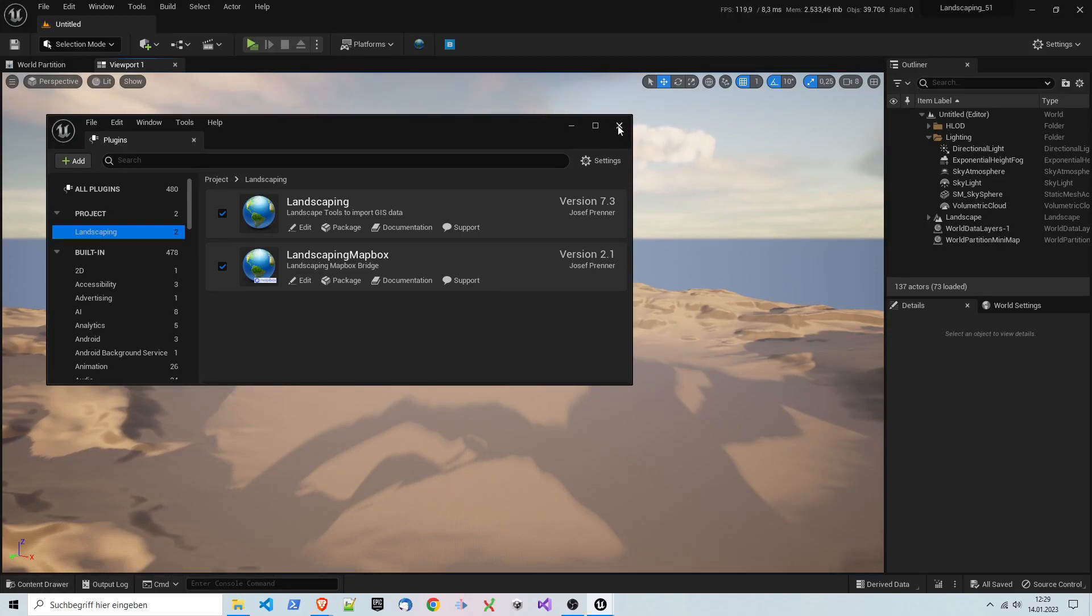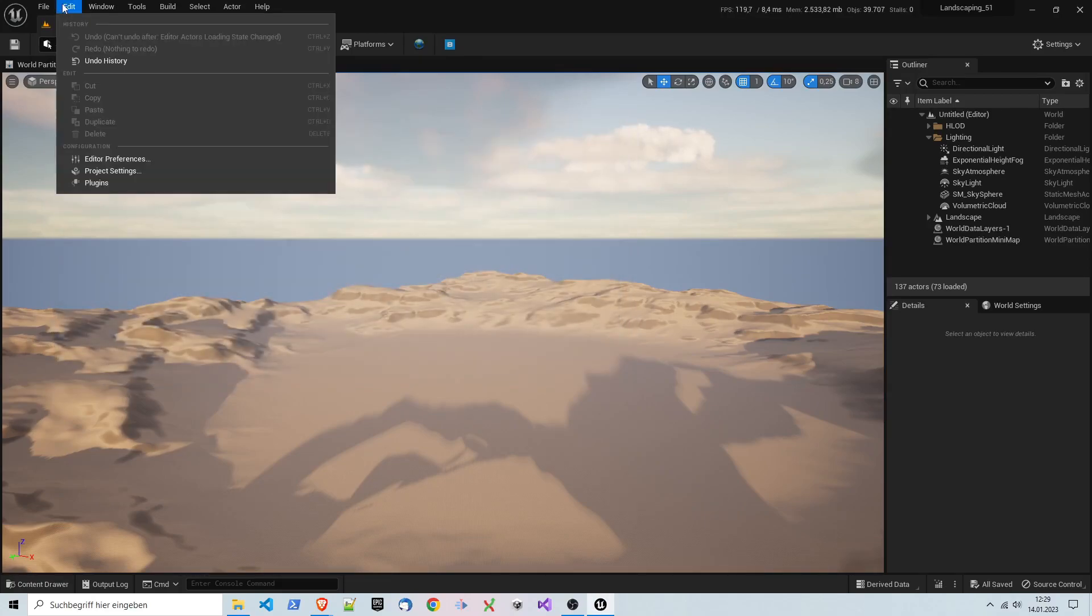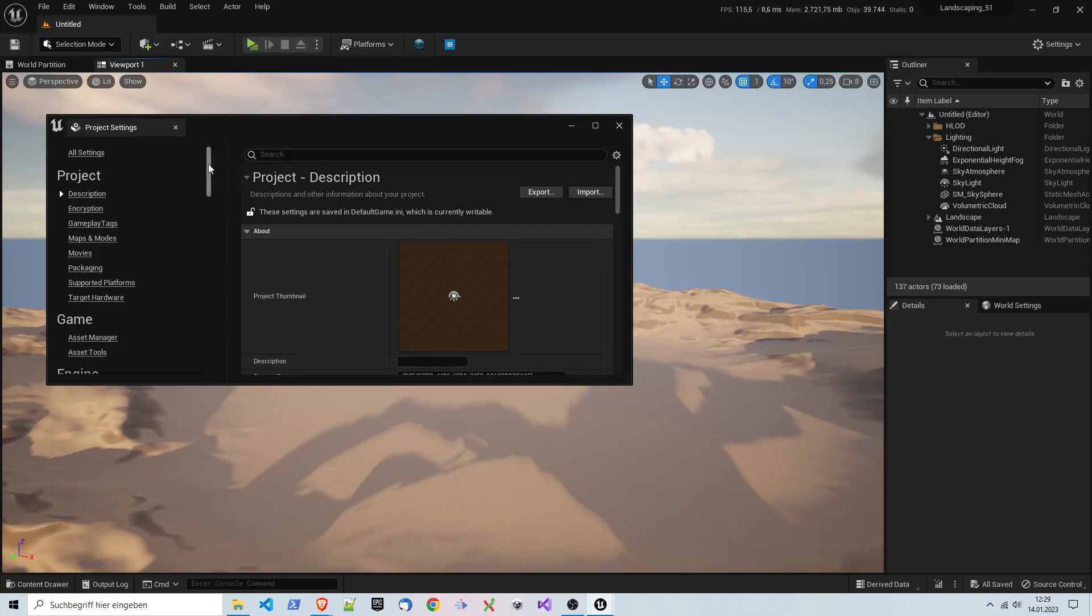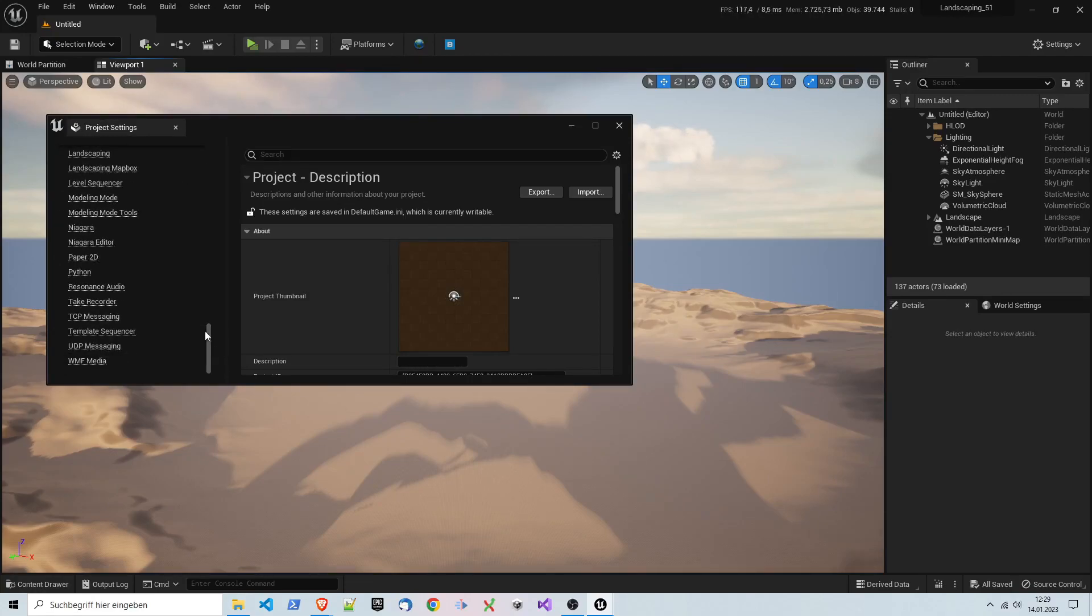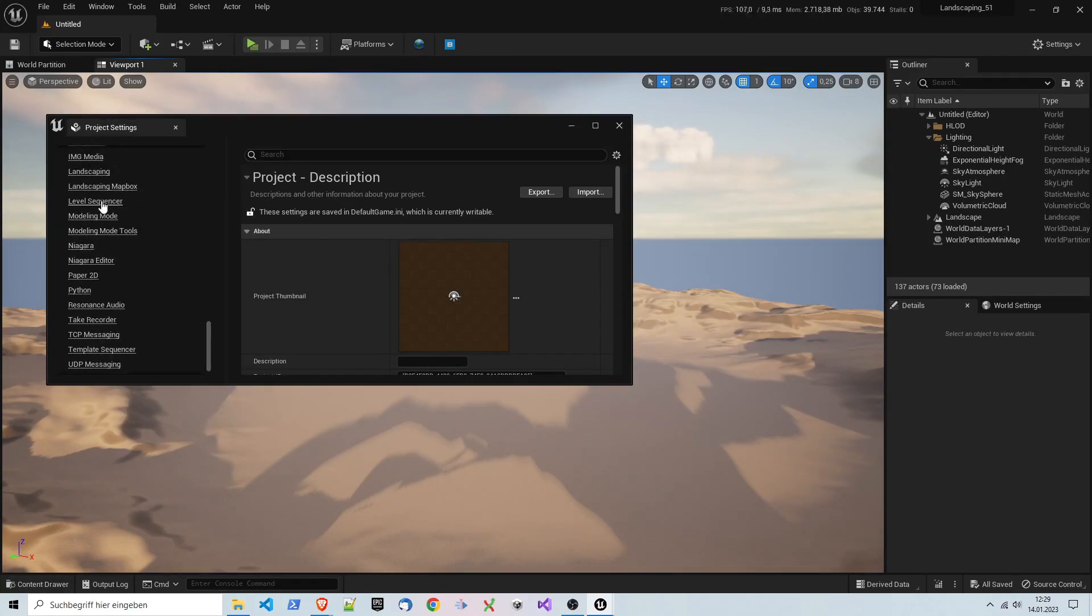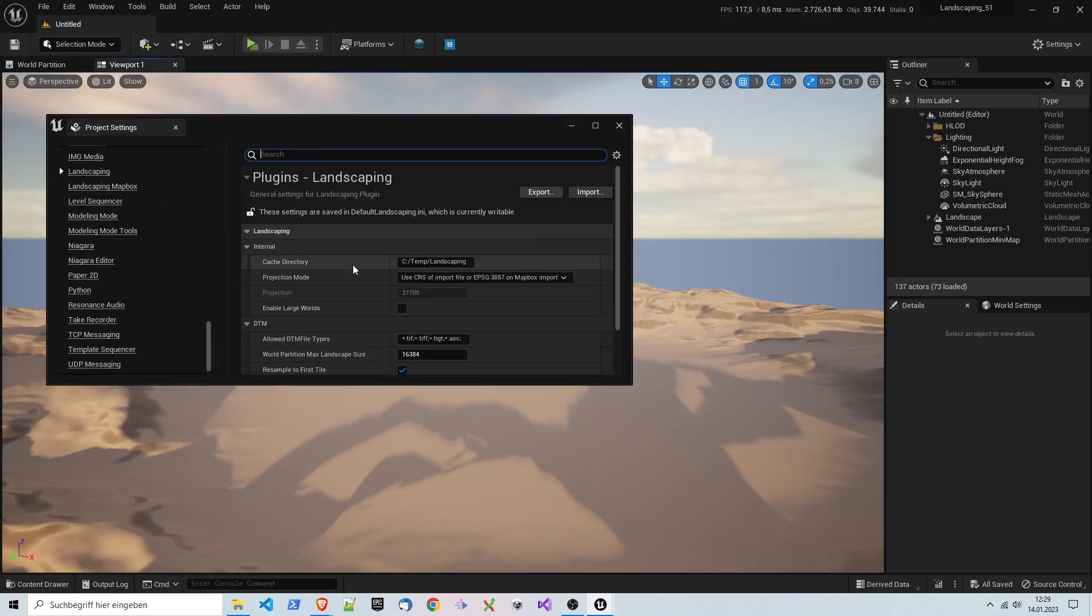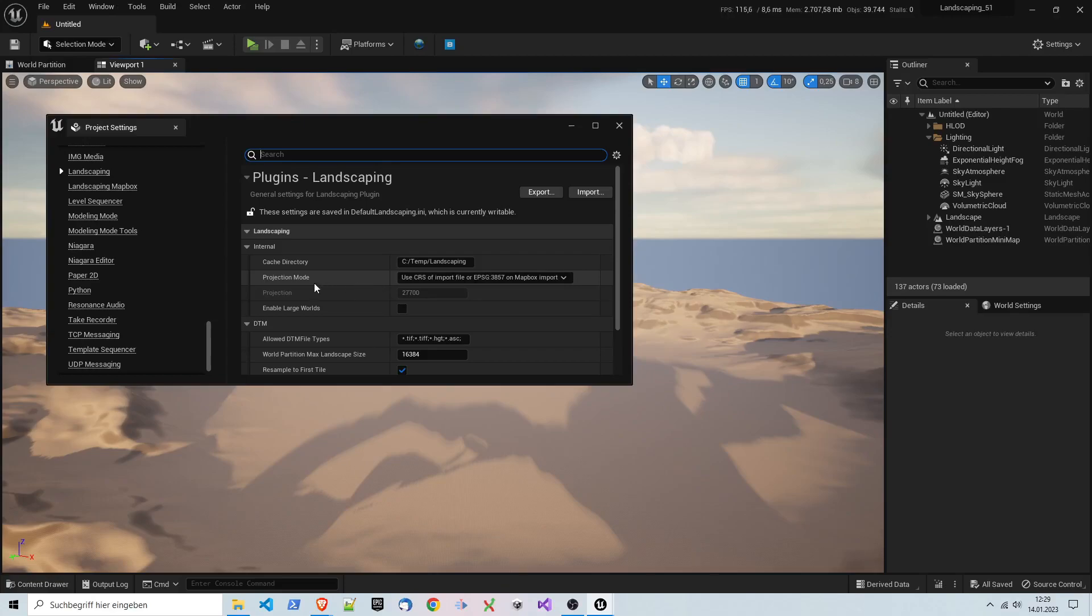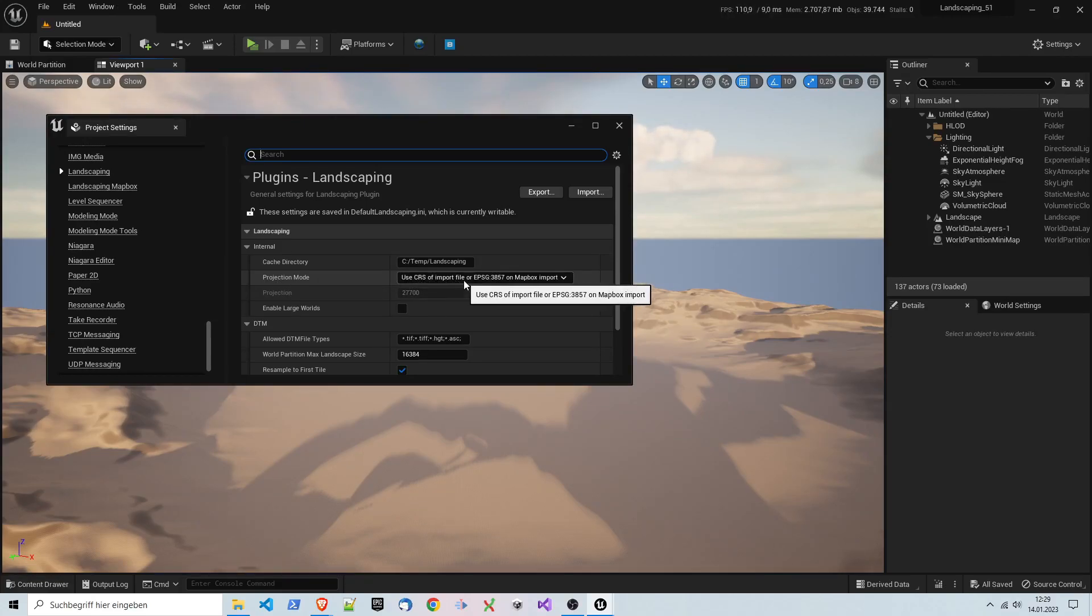After that, you have to go to project settings and scroll all the way down. Here you have the LandscapePro settings. The cache directory should be set; if not, don't worry, it will be set automatically to C:\temp\landscaping. The projection mode should be in 'use CRS of input file' or EPSG 3857 on MapBox import.